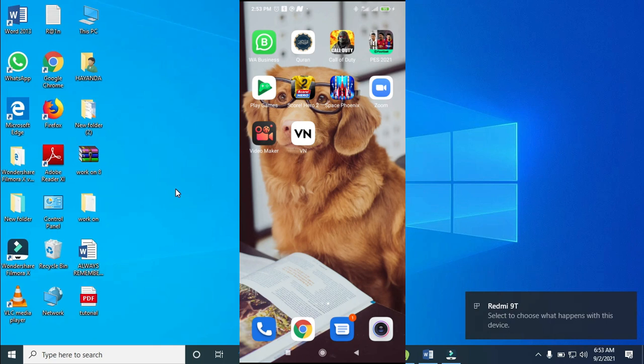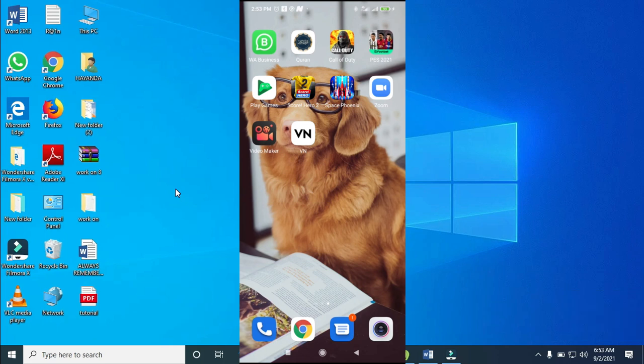As you can see on the PC, 'Redmi 9C — select to choose what happened with the device' appears, which means the device has been connected to the PC. Your phone storage has now been connected to the PC.